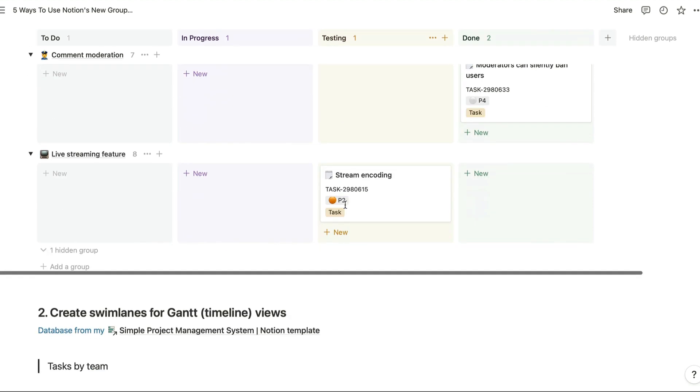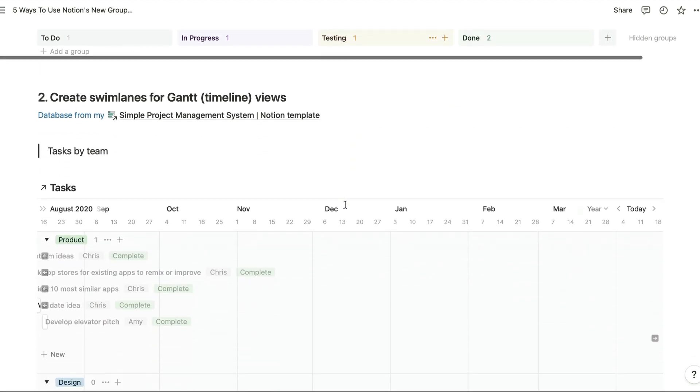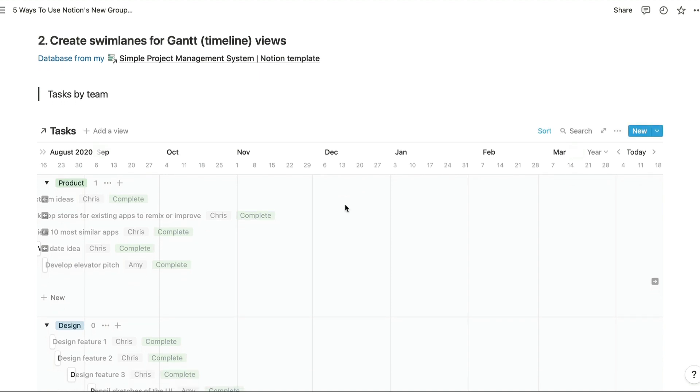Next up we'll take a look at creating swim lanes for Gantt or timeline views. So this is a view of my task database from my simple project management system template. The timeline views are a great way to see how long each task should take and what order they'll be completed in.